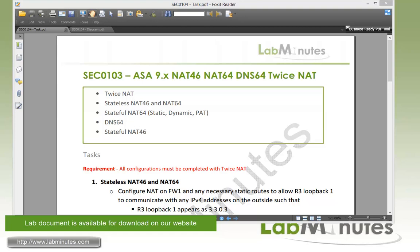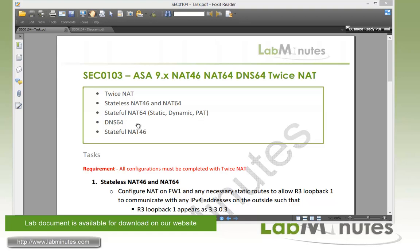Welcome to LabMinutes.com. In the previous video, we looked at how to configure NAT64 and NAT46 using Object NAT on a Cisco ASA to allow communication between an IPv6 and IPv4 network. In this video, we will repeat the same lab but using Twice NAT. We're still going to be covering stateless NAT46 and NAT64, stateful NAT64 including static dynamic NAT and PAT, DNS64, and stateful NAT46.